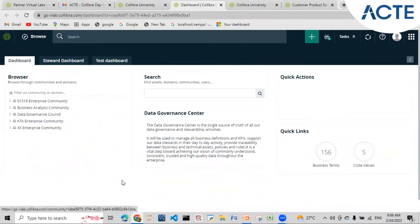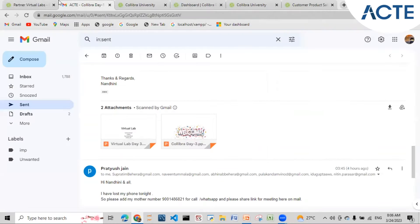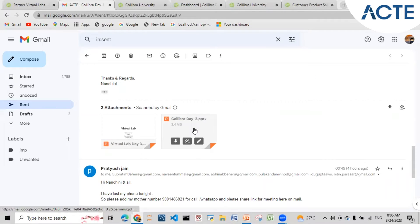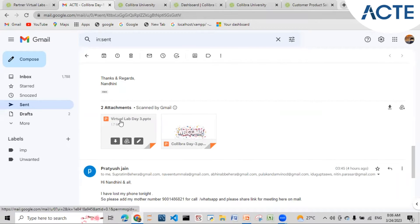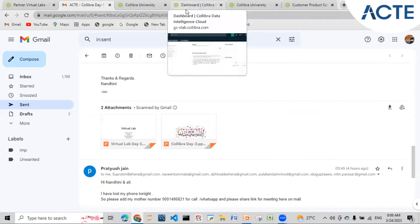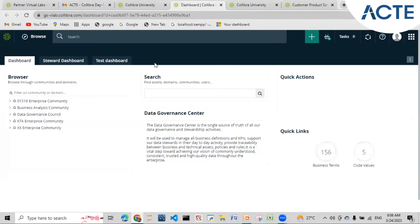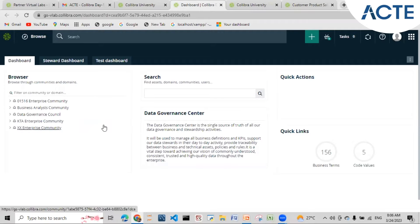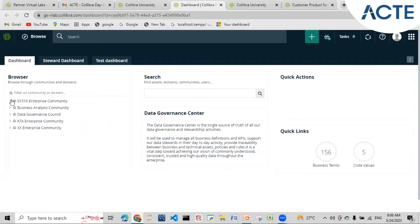Good morning. Please open the virtual lab Day 3 PPT so we'll be doing labs side by side. Let's get started with XS1. In XS1 we can see how to add sub-communities and how to create domains. This is what XS1 consists of.